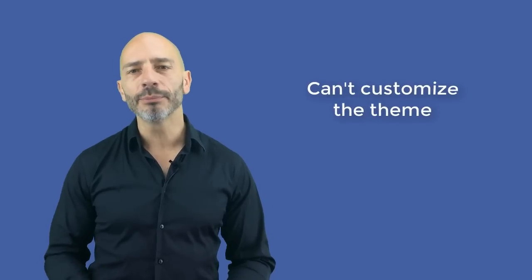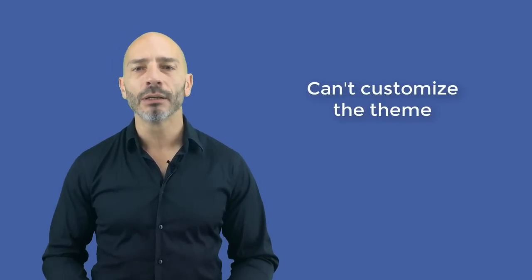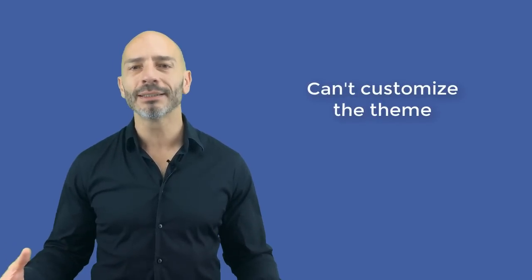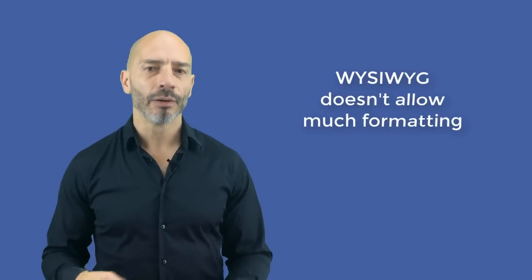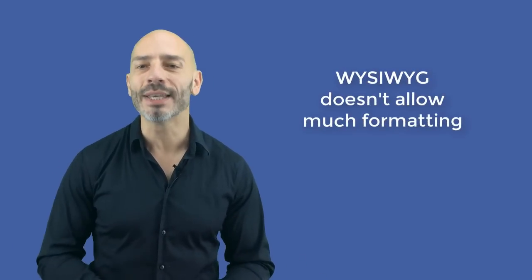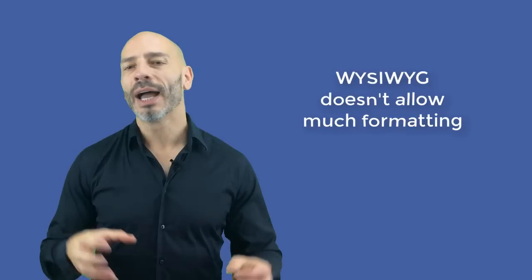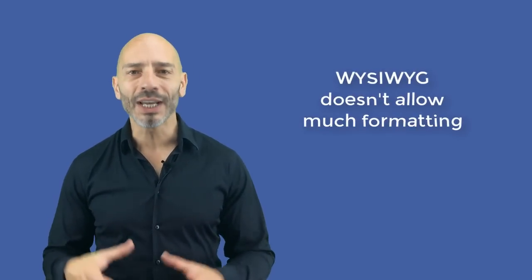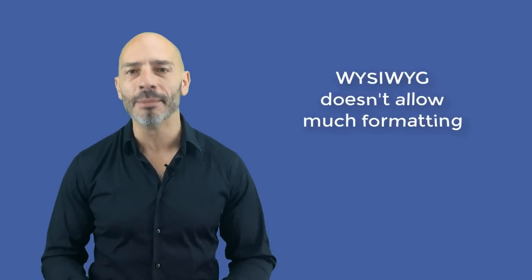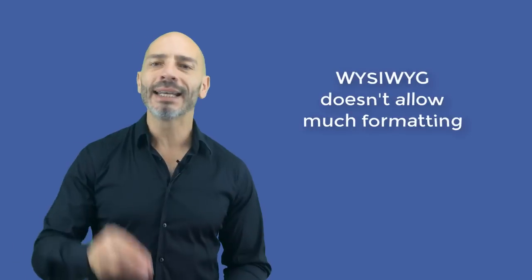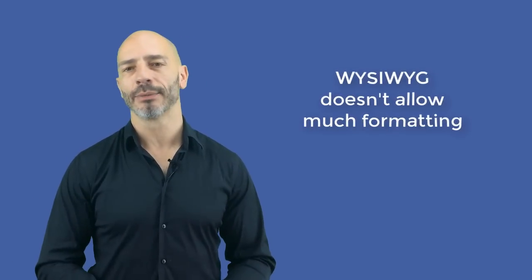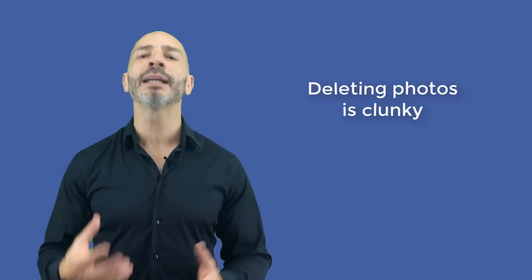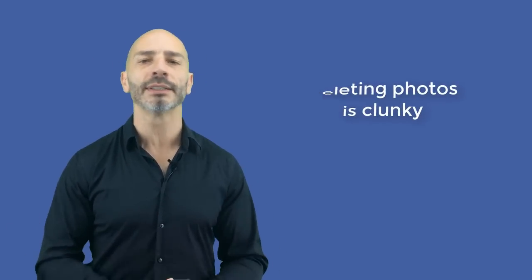However, as I mentioned earlier on, it doesn't replace a fully fledged website and there are some crucial omissions. For example, you can't customise the theme to the look and feel of your own business. I think it would have been quite nice to be able to choose the colours and specify the font, for instance. The WYSIWYG, which is what you see is what you get, that is available to craft a copy of the body of your webpage is very limited and doesn't allow much formatting. It can be clunky to delete photos from the page having to navigate from the website interface to the main Google My Business interface.